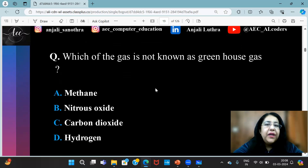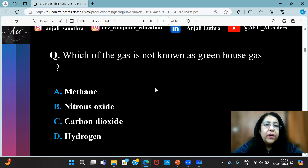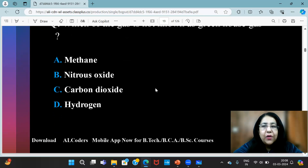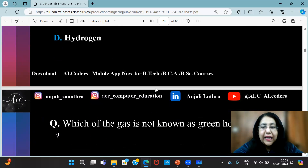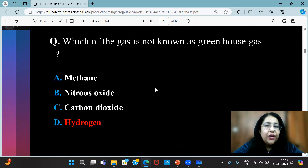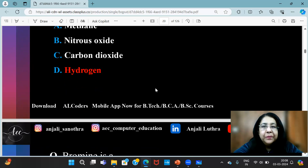Which of the following gases is not known as a greenhouse gas — which one is not a greenhouse gas? The answer is hydrogen. It's not a greenhouse gas.